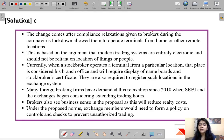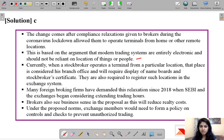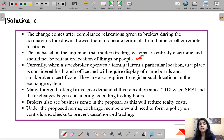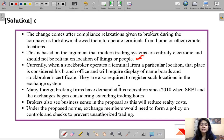This is based on the argument that modern trading systems are entirely electronic and should not be reliant on the location of things or people. It focuses on the argument that brokers should have the freedom to trade from whichever location they are comfortable with, especially in times of a crisis or pandemic.